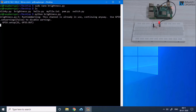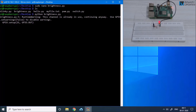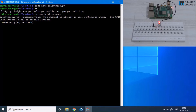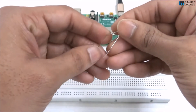The first for loop increases the brightness from 0 to 100, incrementing by 5 each iteration. When the second for loop executes, the brightness decreases by 5 each time. That's how we vary the duty cycle and generate pulse width modulation on GPIO pin 21.